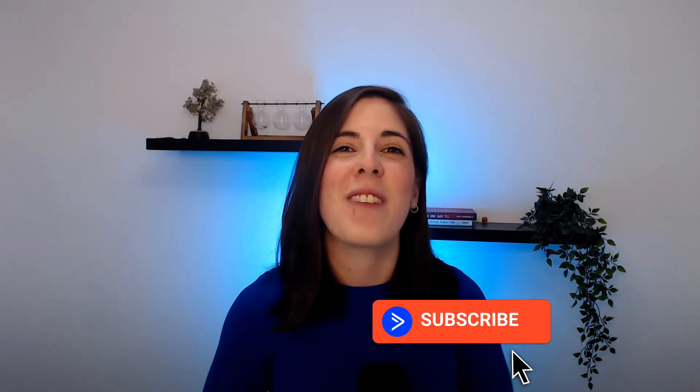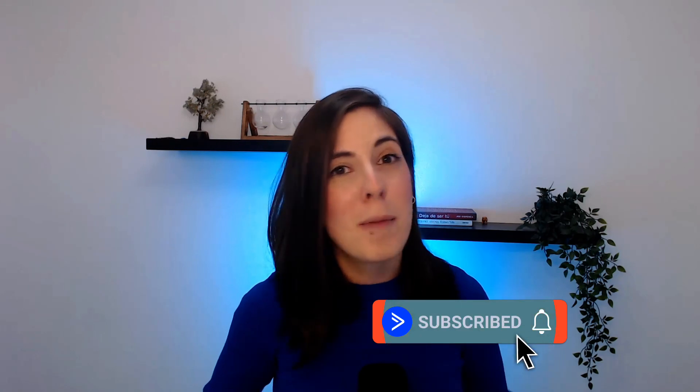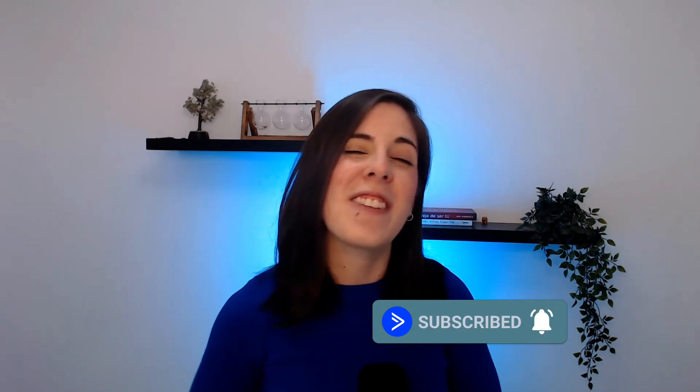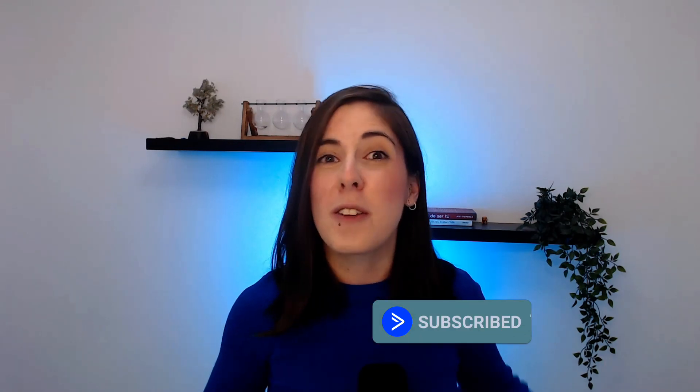I hope you found that helpful. If so, let us know by liking this video and I would also like to invite you to subscribe to our channel and turn the notifications on so you don't miss out on any new videos. Thank you for watching.